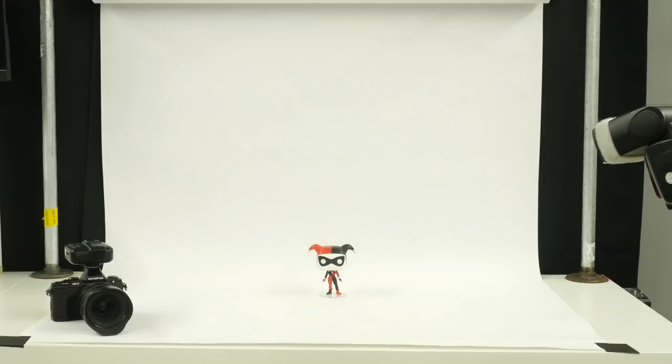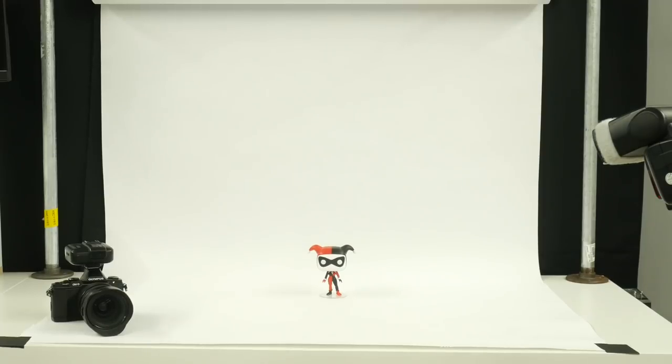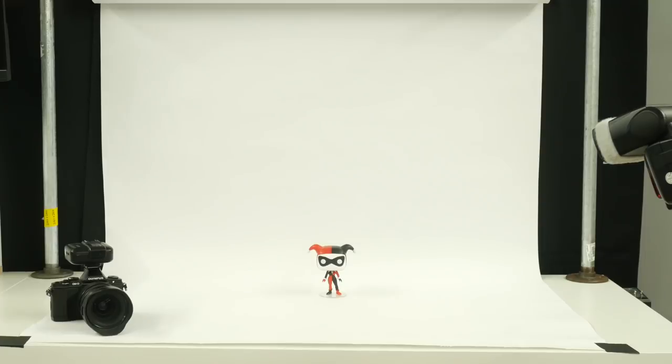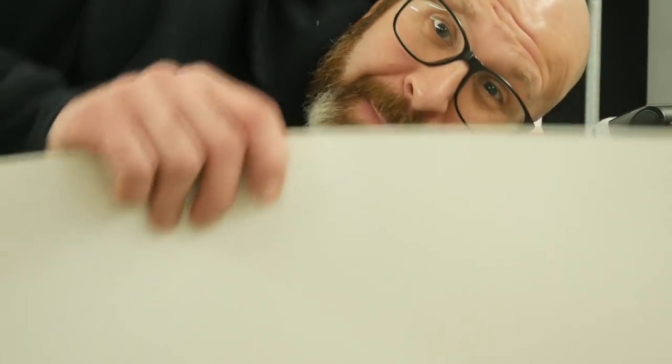To do this you're going to need a few things. First off, the thing you're going to photograph, in this case my Harley Quinn Funko Pop. You're going to want a white paper background. Now I actually have a roll of white paper mounted on my work table here, but you don't have to use a roll of white paper because you can go to your local dollar store and get pieces of white poster board for like 50 cents.